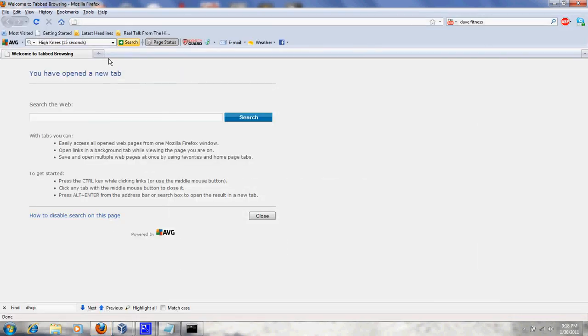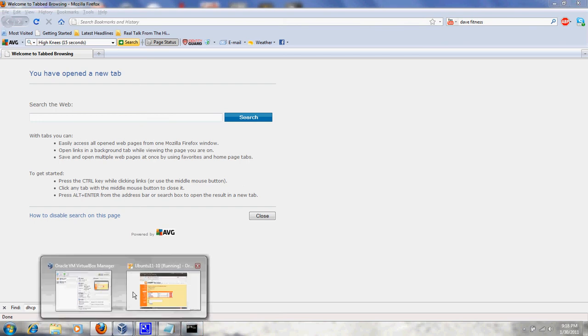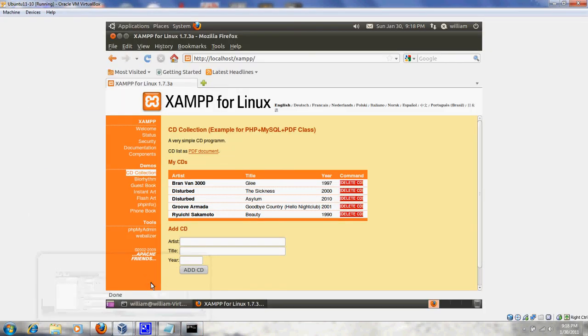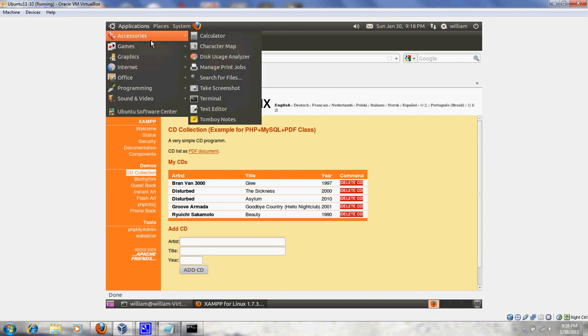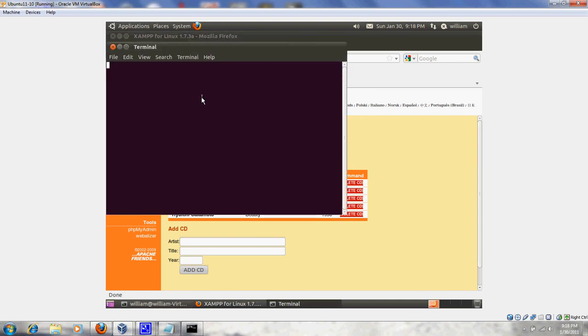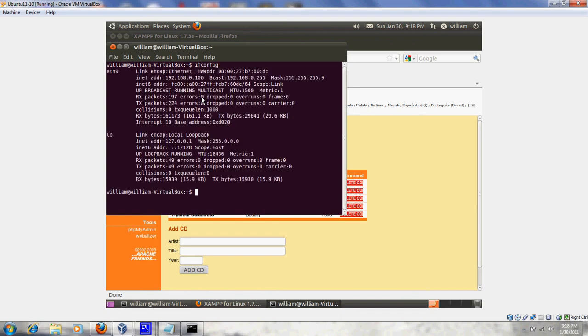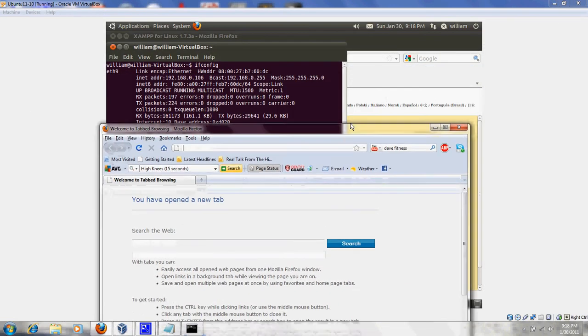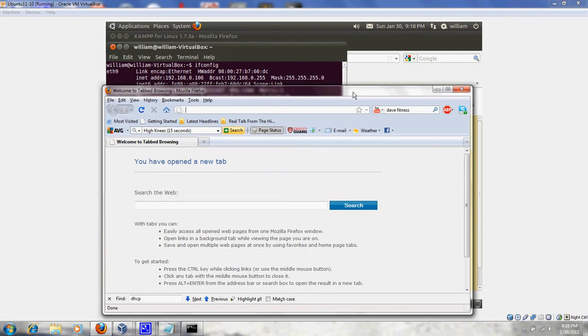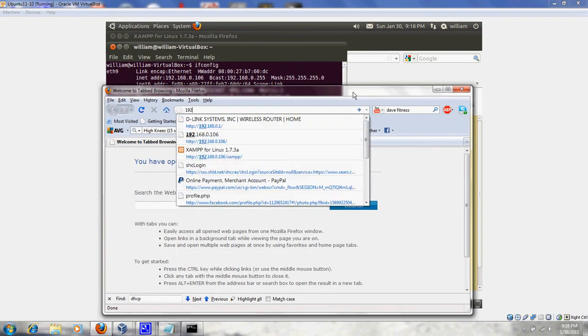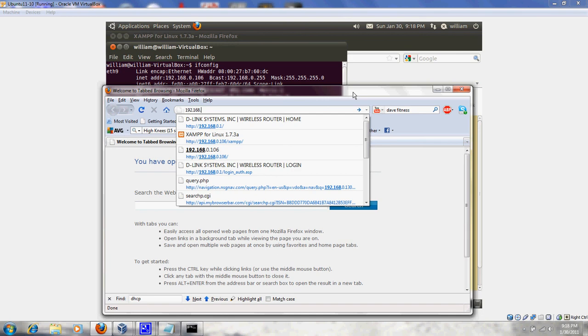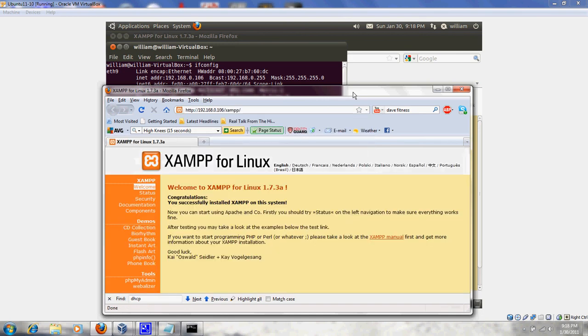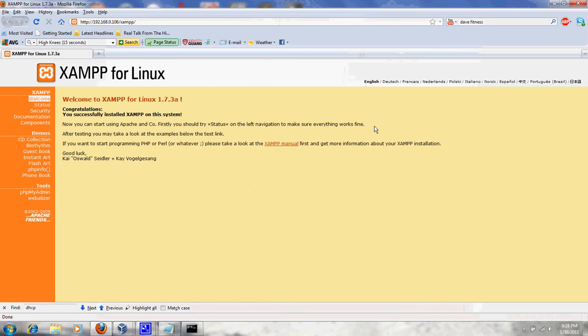Back to the Windows machine. Typing that same IP address from here. So, the IP address is 192.168.0.106. And, yep! We have a connection.